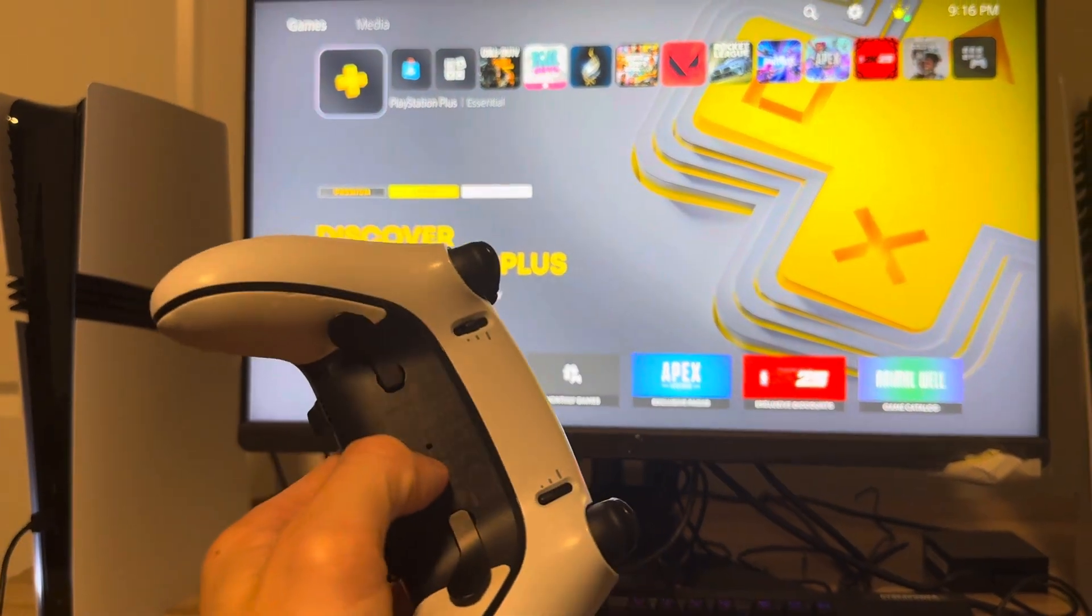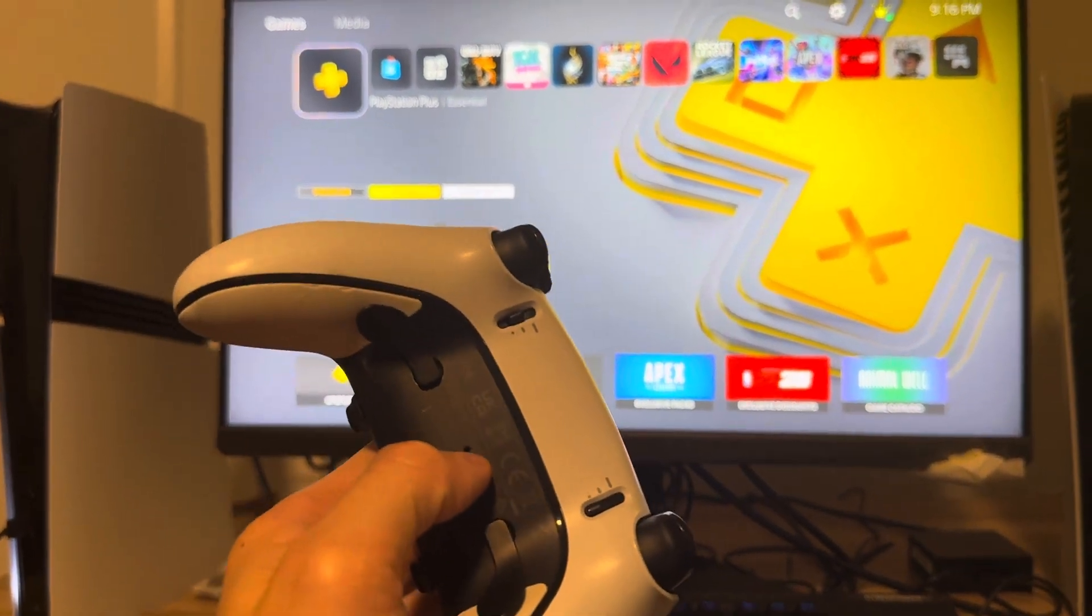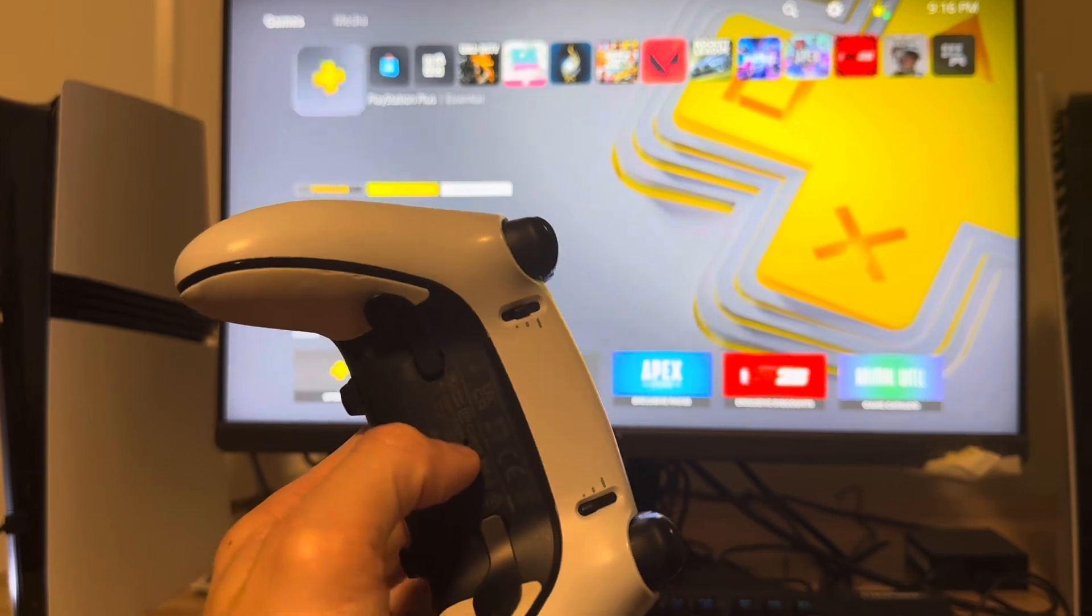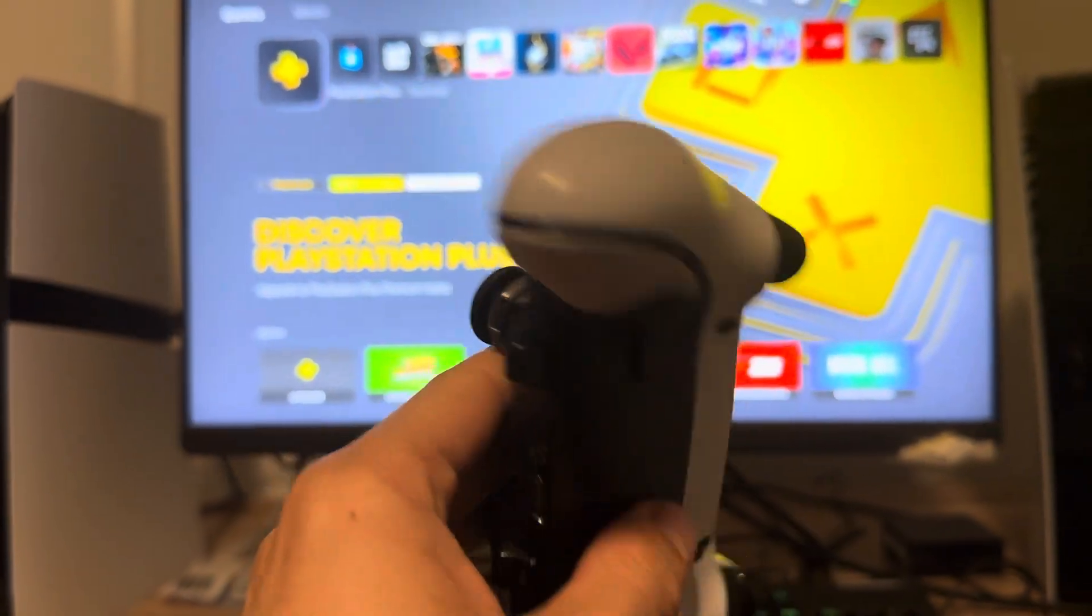So one thing you guys can do is try to reset your controller. You can do this by holding down the mechanical pencil, like the button on the back to reset it right there.